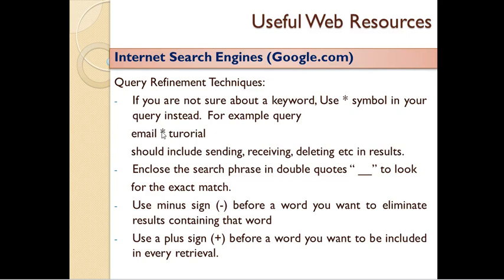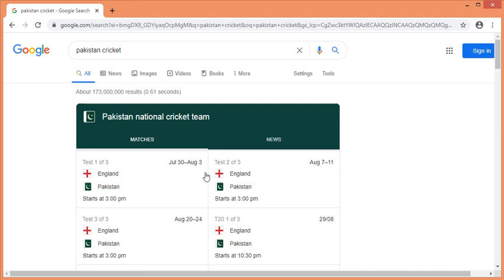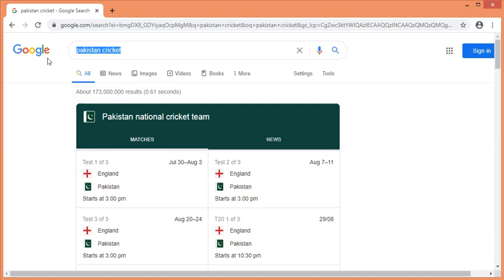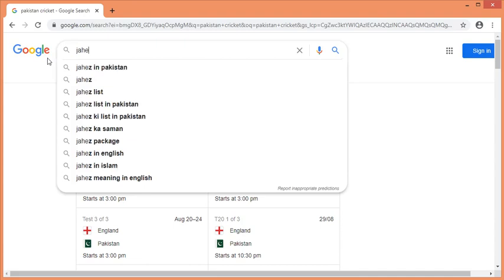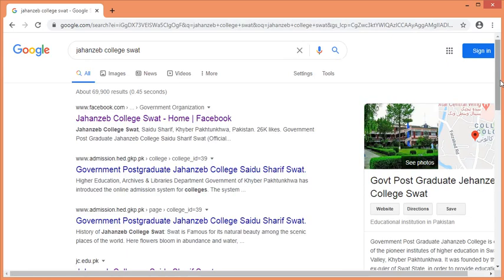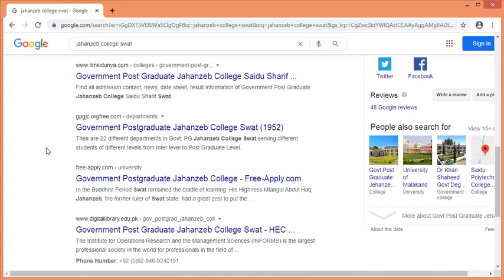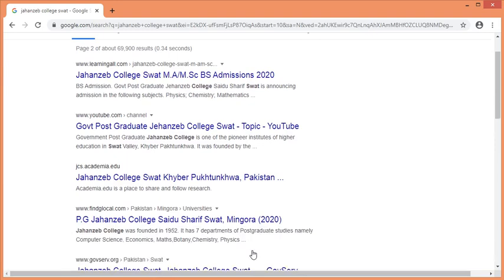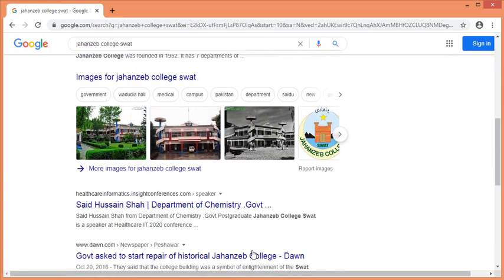The query refinement technique includes the search phrase in double quotes to look for an exact match. If you put the search phrase in double quotes, you will find only results containing that exact phrase. This becomes a feature that filters different types of results. For example, in the college, it is a specific place.